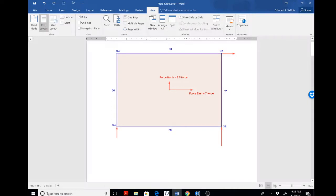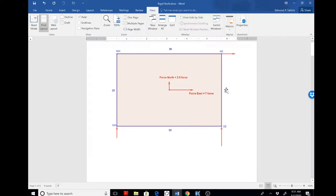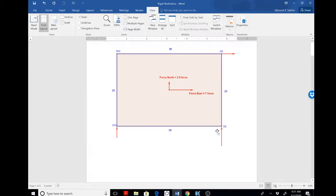So what we're looking at is a roof and we're looking at it in plan view. The roof is 30 units wide east-west, 20 units wide north-south. There are three reactions. Two of them are restraining north-south movement at the corners here, southwest and southeast, and one of them is restraining east-west movement at this corner.